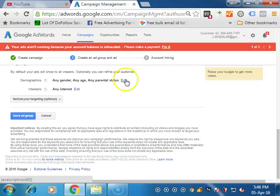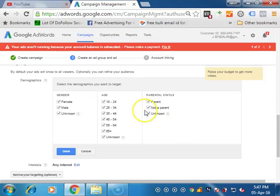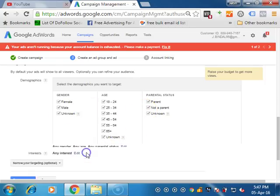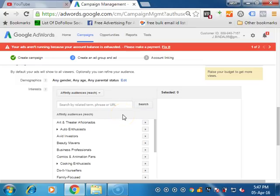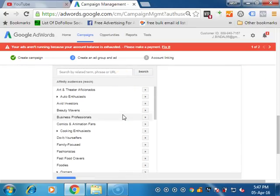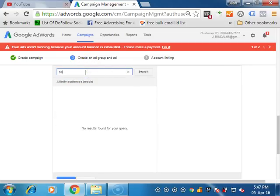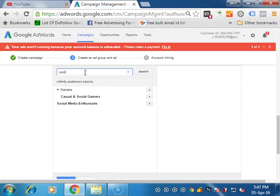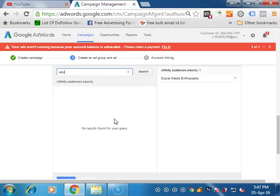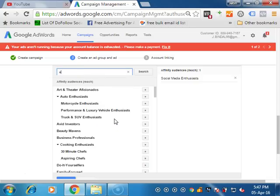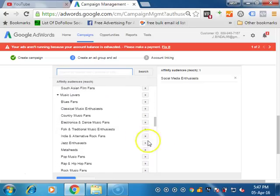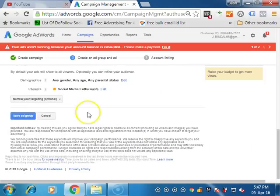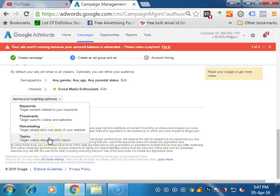You can define the options. Which age group, male, gender, everything you can define. Their interest like we have seen in display ads. In display ads that you can define according to your needs. Like if I am marketing for Twitter, so I will write social media or social media enthusiasts or learners. You can define the interest of them. Education. It is according to your needs. Once you are done, you can define based on the keywords, placements, remarketing and topics.